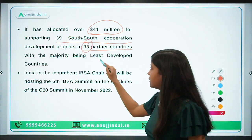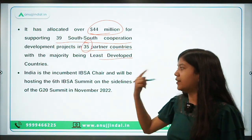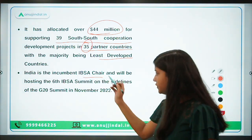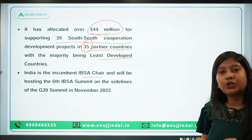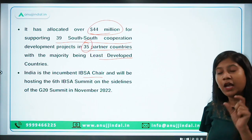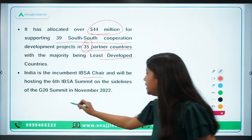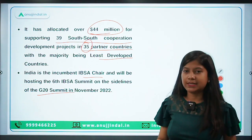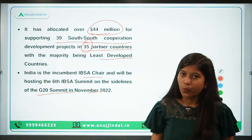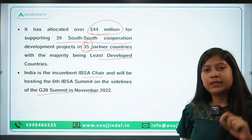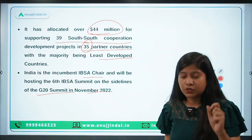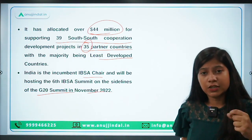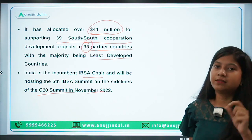The majority of these 35 countries are least developed countries. India is the incumbent chair of IBSA and is going to host the IBSA summit on the sidelines of the G20 summit in November 2022. Which country is the chair of BRICS in 2023? That is your question to answer.